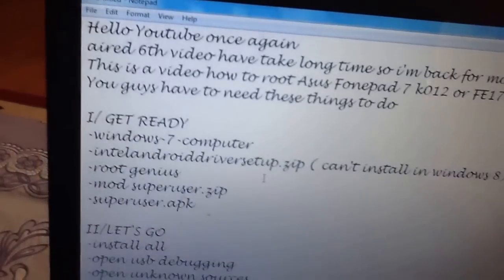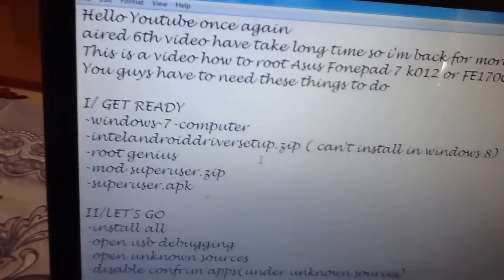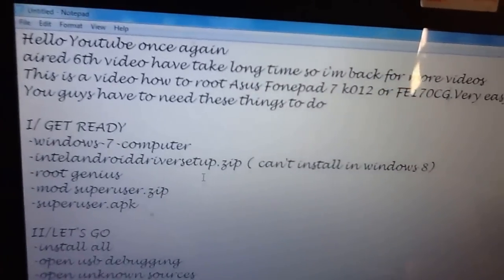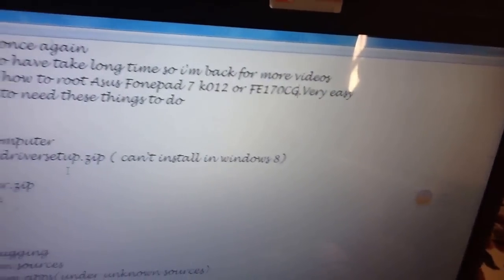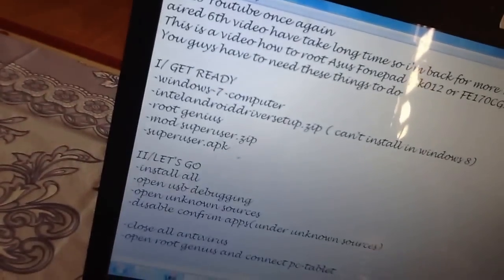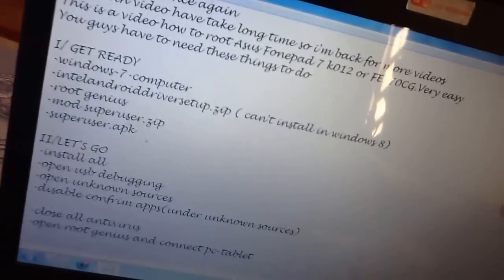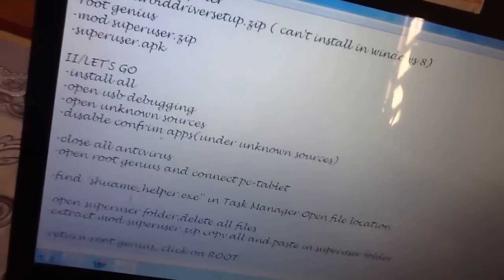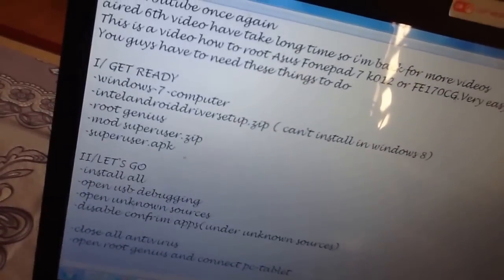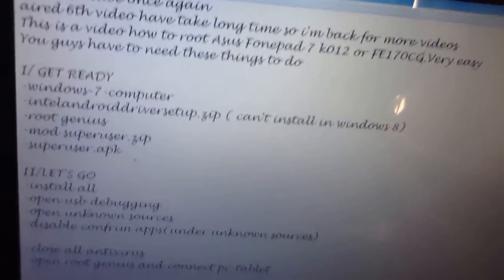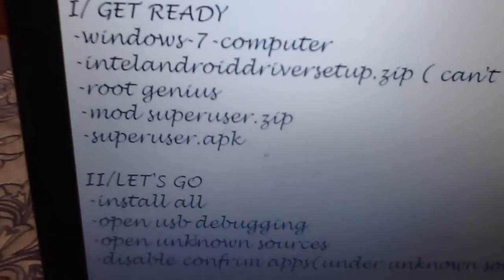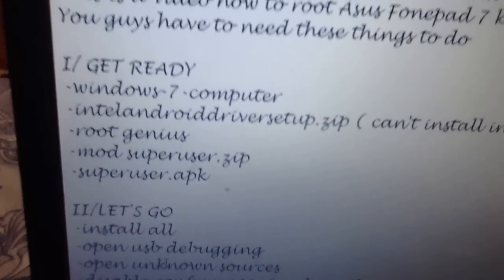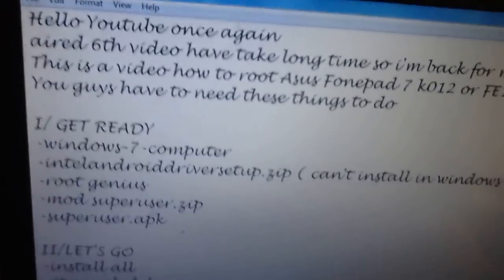Let's know that number 6 video, it takes a long time to go. And it is, there is a very long way. But it is, it looks very simple. You just need a root genius, mod superuser.zip and a superuser.apk. All the links are in the description. Alright, let's go.